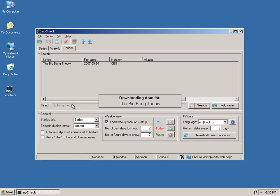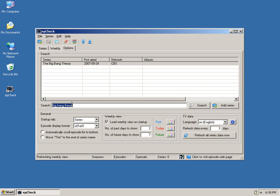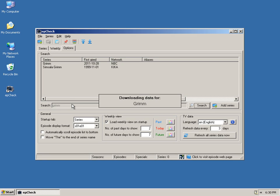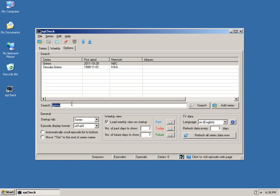Now depending on how many banner images a show has created for it, that will determine how long it takes to download. A popular show like Big Bang Theory has quite a few banners, and I'll show you those here in a minute. We'll add Grimm, and finally we will add Mythbusters, which I'm sure a fair percentage of you guys are familiar with.